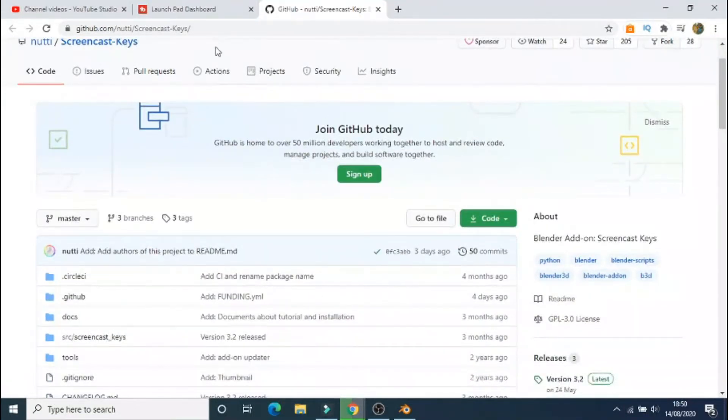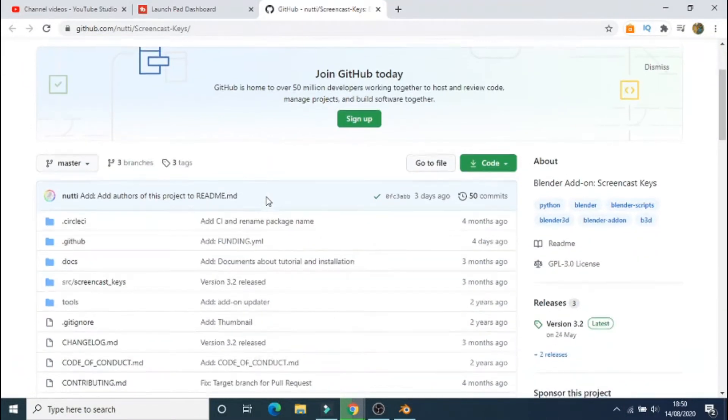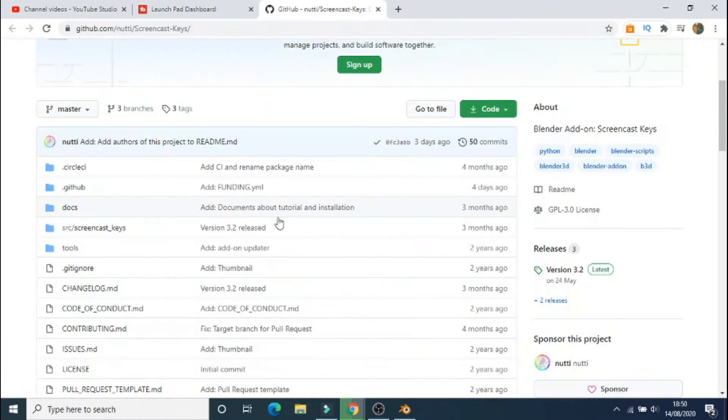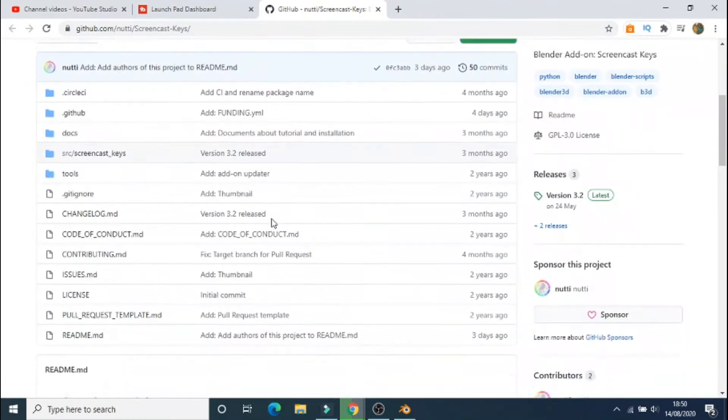Hello, and in this tutorial I will be showing you how to install the addon to get Screencast Keys. First, we'll take the link from the description which will take you to GitHub.